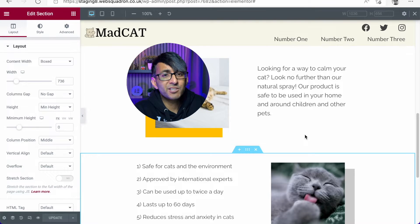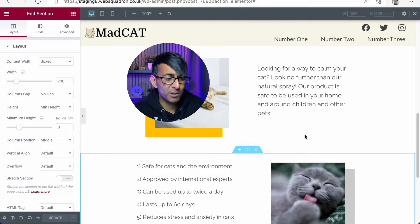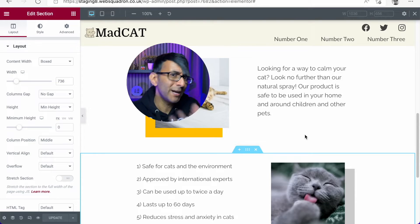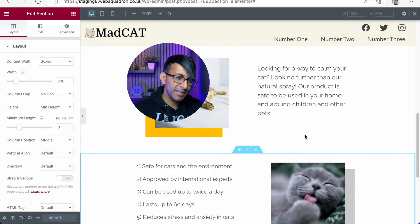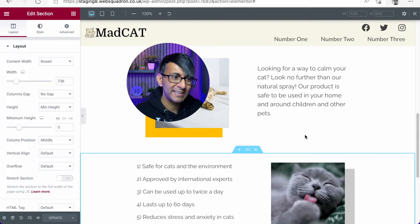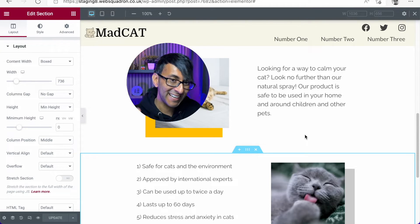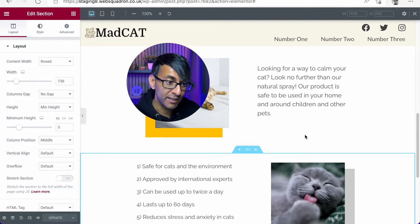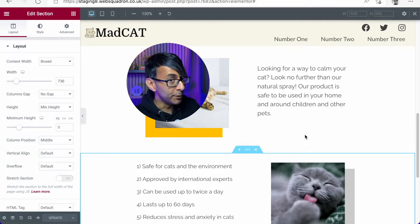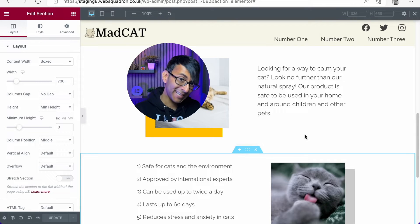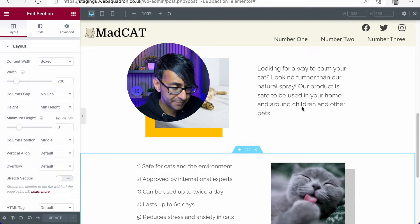So we've got these two sections. They tell us a bit more about the product and what it's going to do to help you and your cats. But I feel like it's lacking something — it's lacking a little bit of movement. Let's add some in.